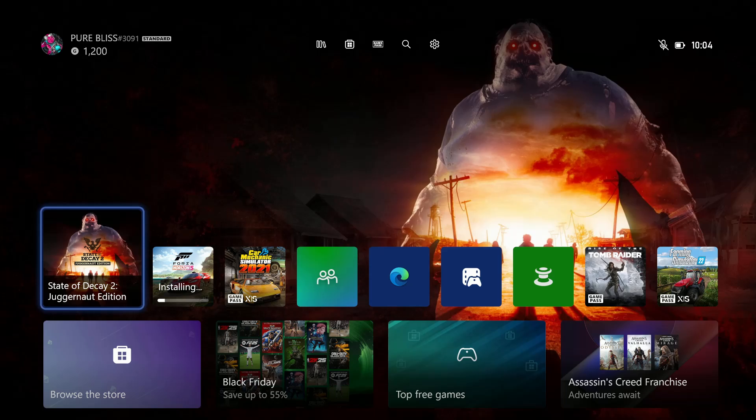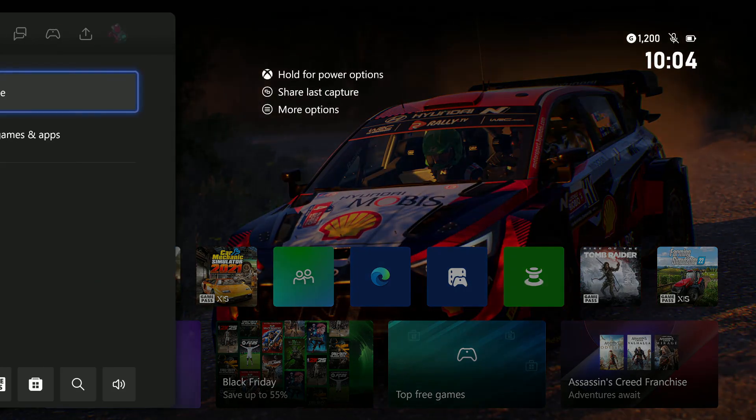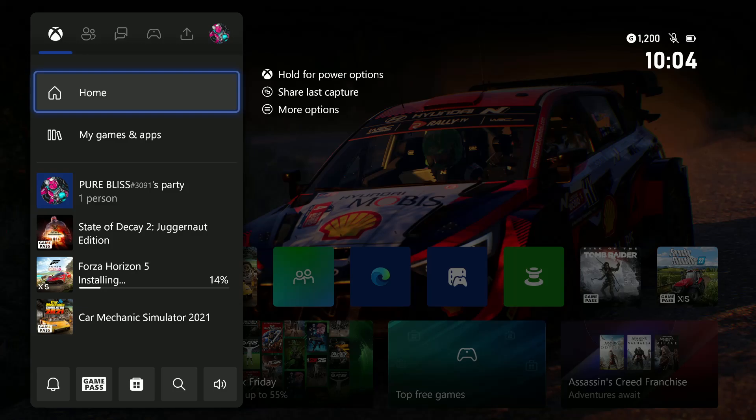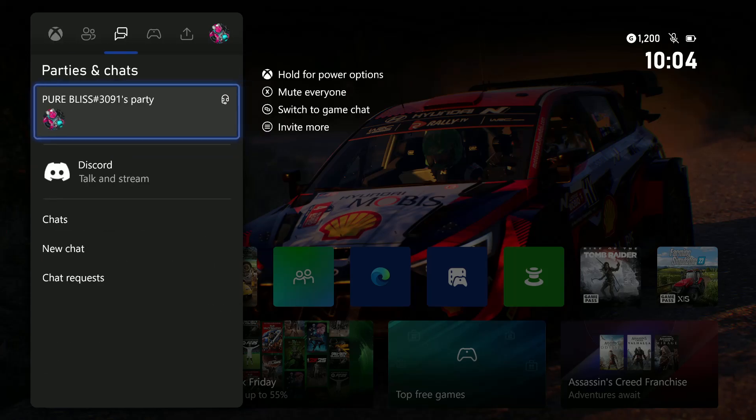Welcome back. In this video, I'll show you how to invite friends to a party chat on your Xbox Series X. All you have to do is press the Xbox button on your controller and go to the option Parties and Chats.